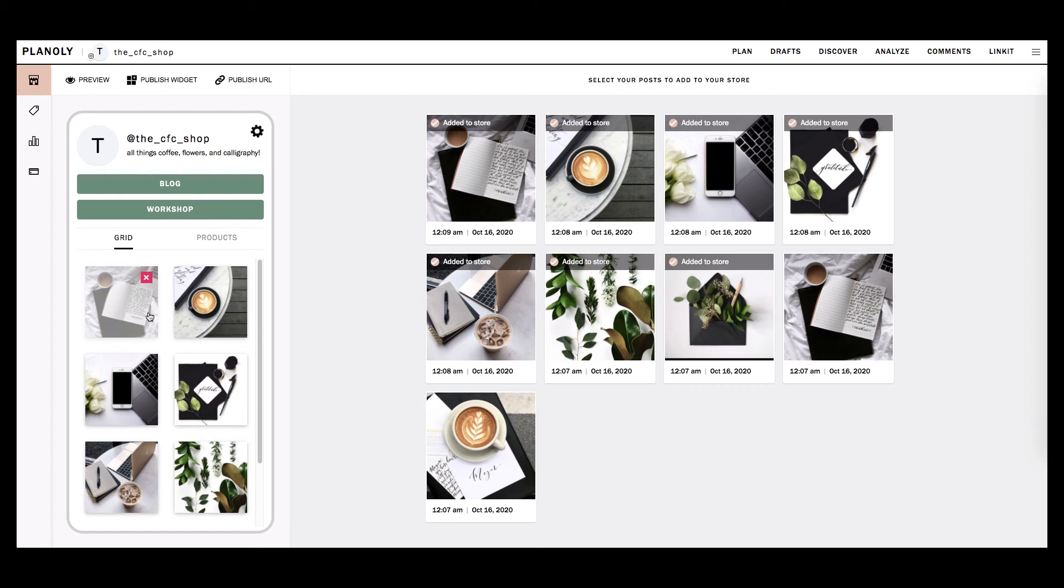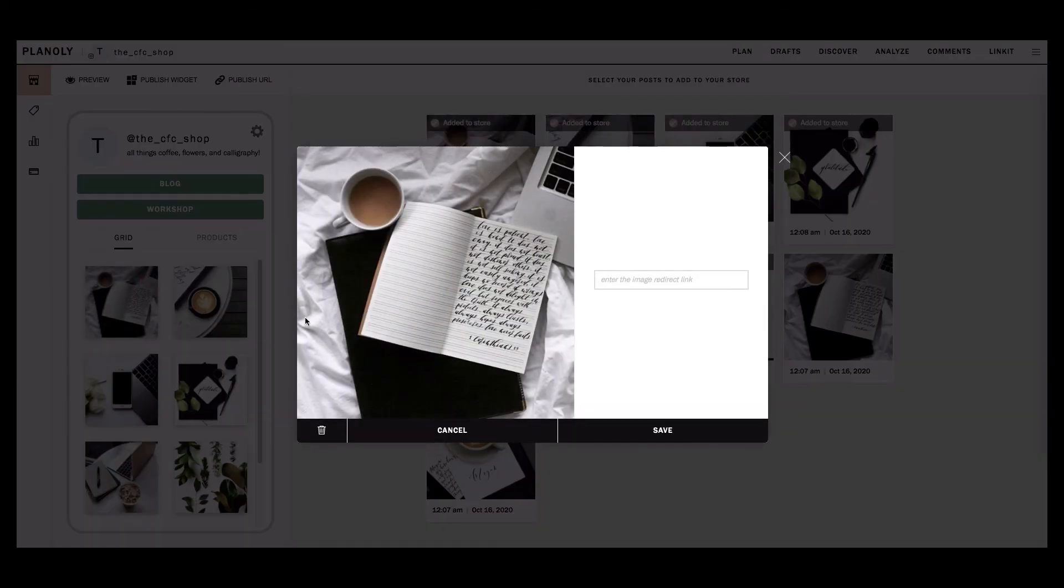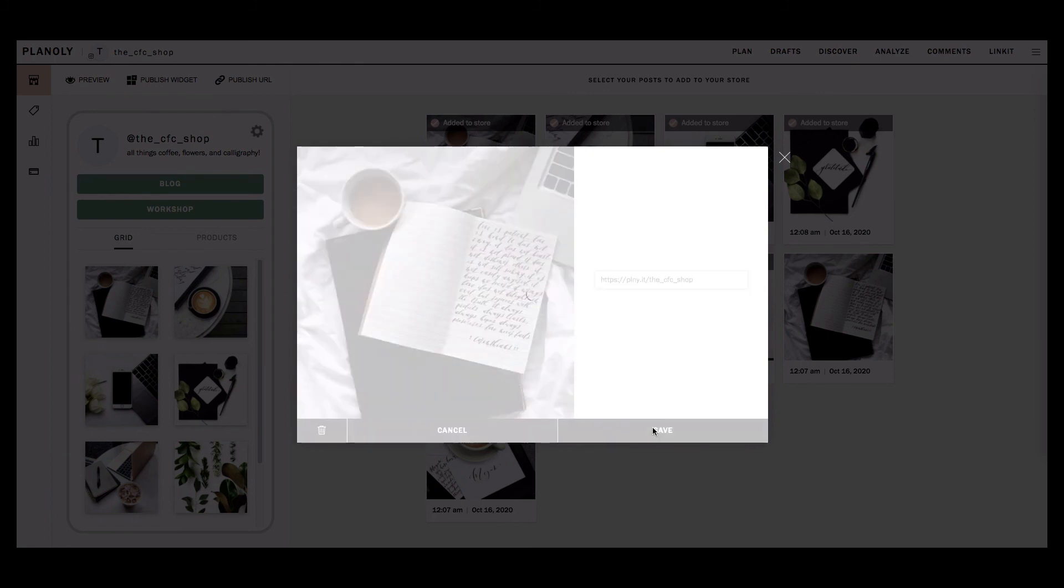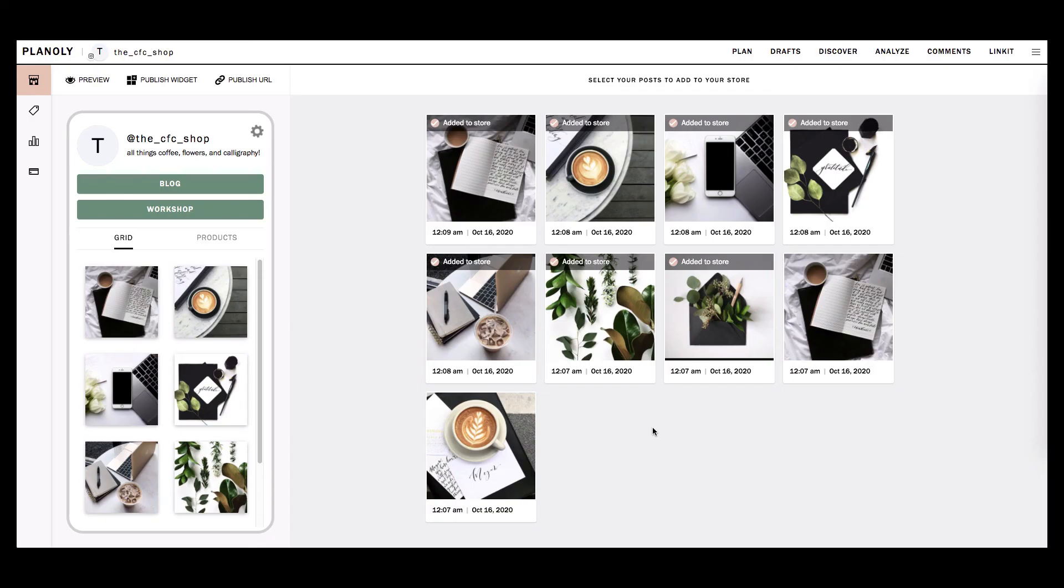Each post in your Linkit preview grid can be linked to a URL. Click inside the box that says enter the image redirect link. Here is where you can add your URL. Once you have added your URL, click Save at the bottom right.